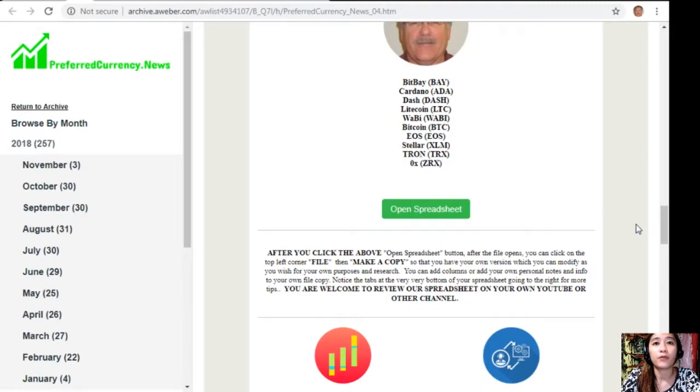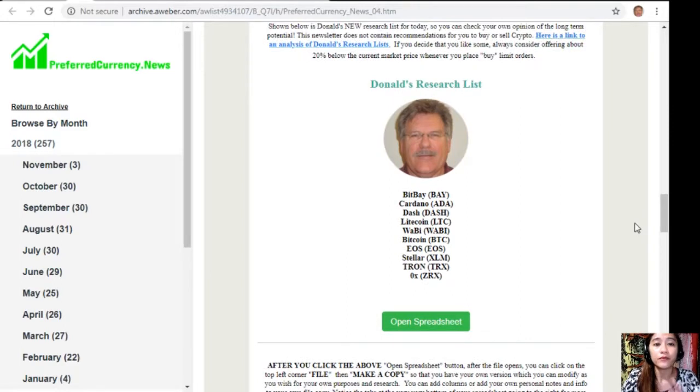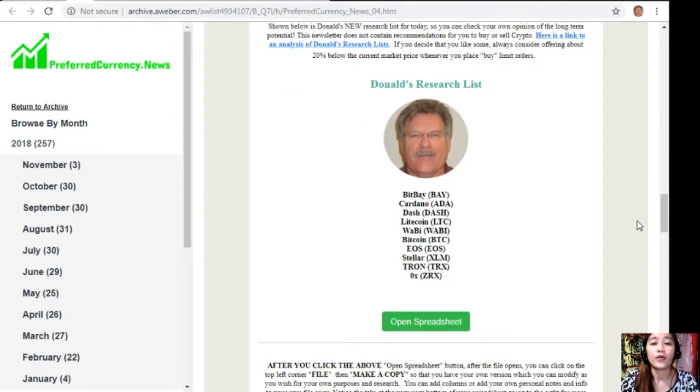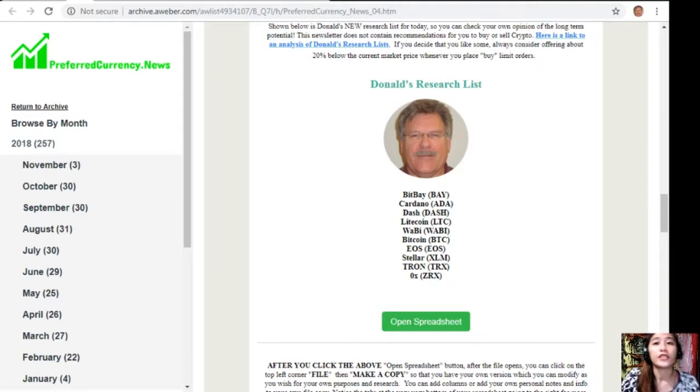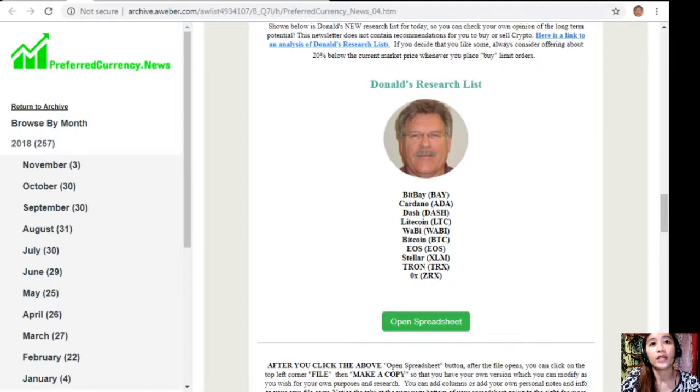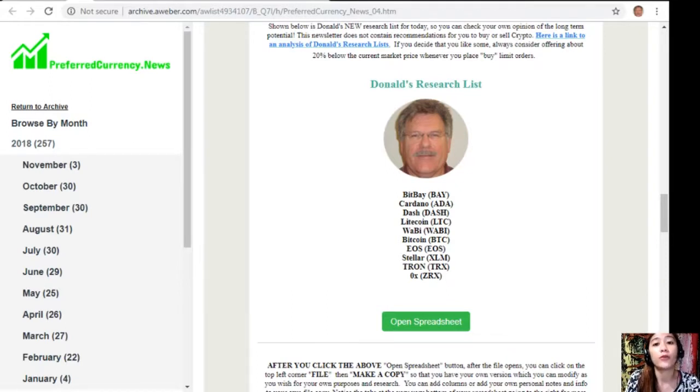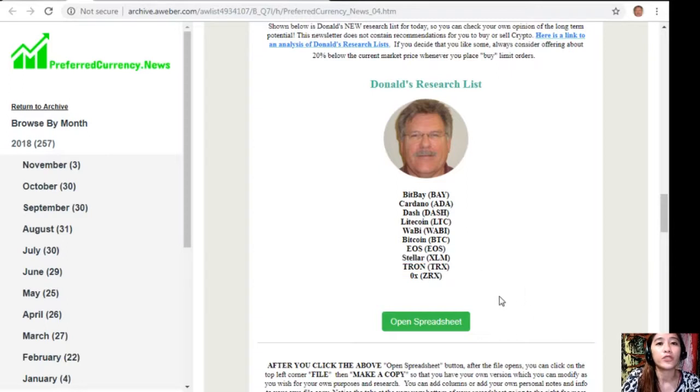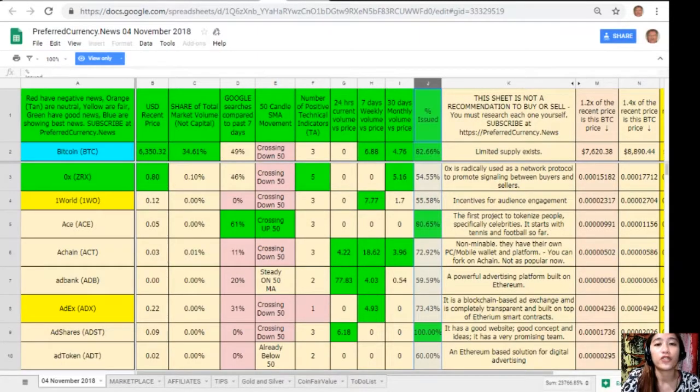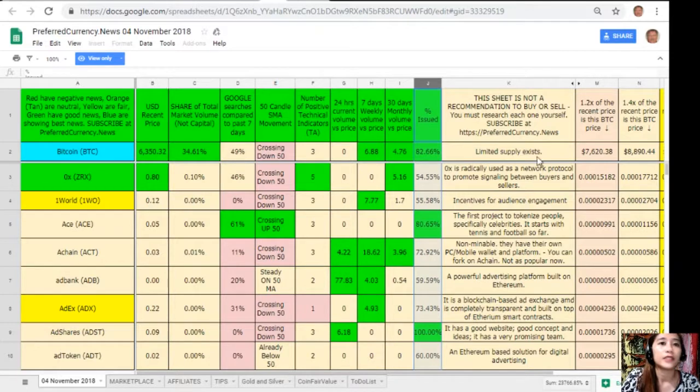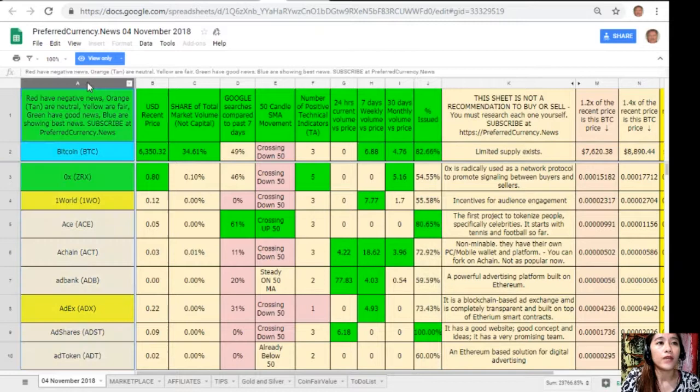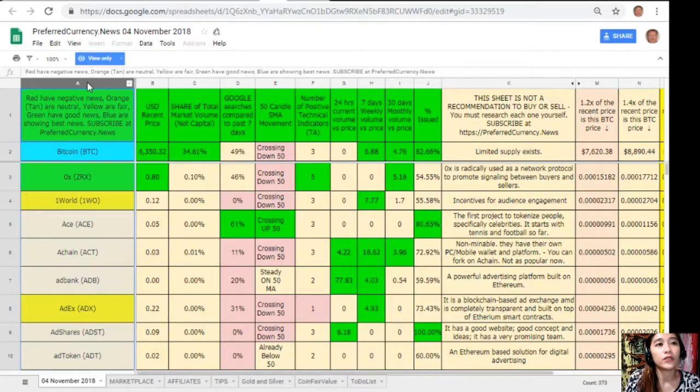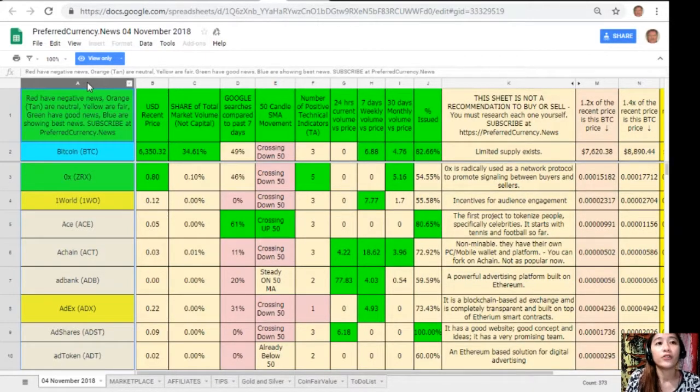And of course, this is the best part or the best section where I'm very happy or would like to suggest to you all is that when you subscribe to our newsletter, you get a chance to see Donald's research list as to what he thinks are the most important coins or tokens to be researched today based on fundamentals. These are the ones that you definitely should be intently researching today and invites you to do the same if you like to. We'll just click the tab here to open the spreadsheet and it will direct us to this sheet. This is Donald's research list and this is his analysis. Take note here on column A are the names of the coins or tokens. The red ones have negative news, orange or tan are neutral, yellow are fair, green have good news, and blue shows the best news. On column B is the U.S. dollar recent price.